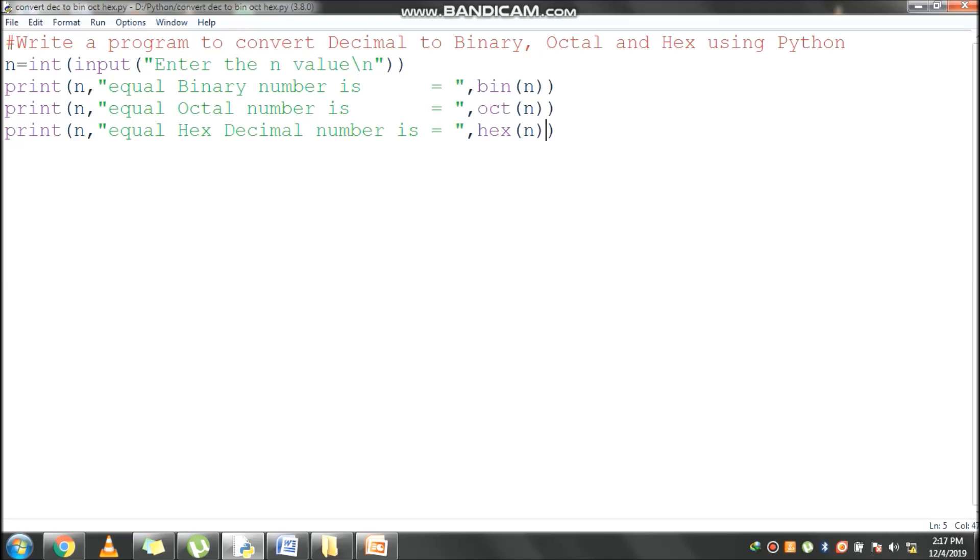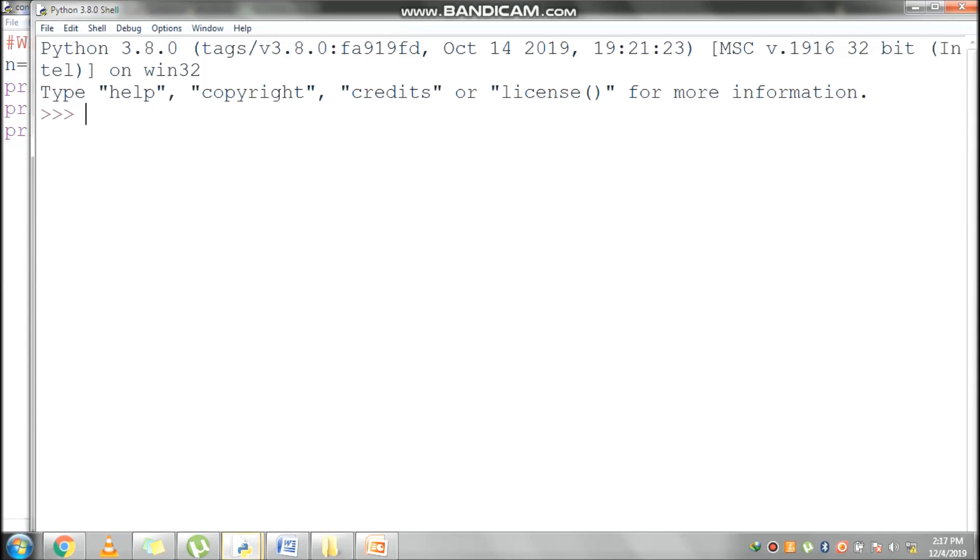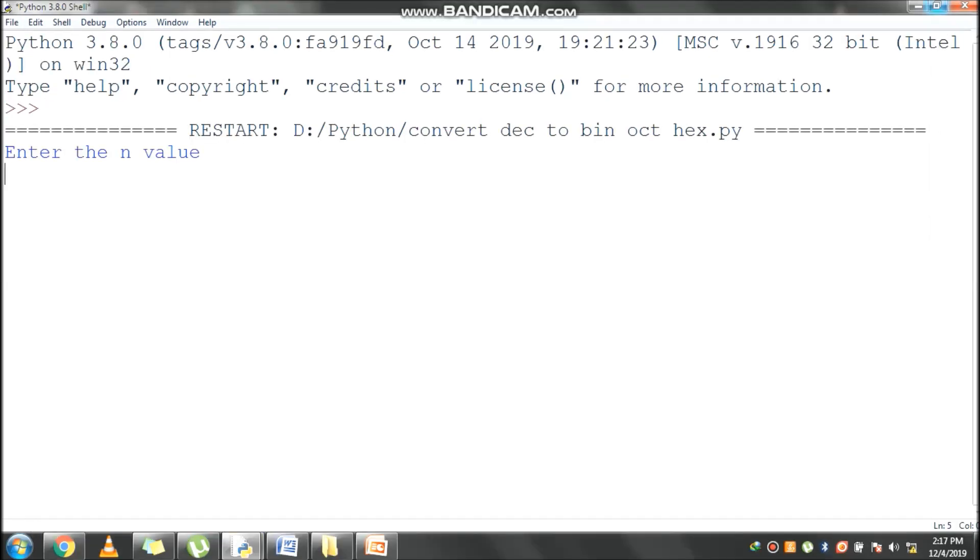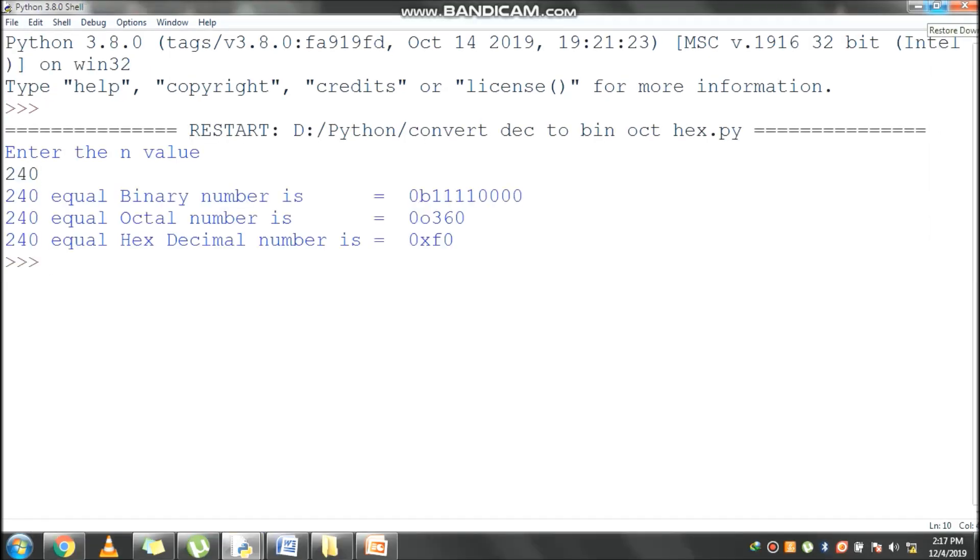Now we will see the output. My input is 240. 240 equivalent to binary number 11110000. Bin function is used to convert 240 to binary value. 0b indicating binary value.